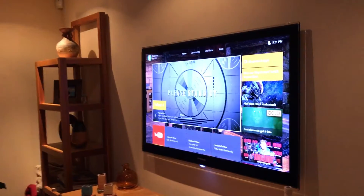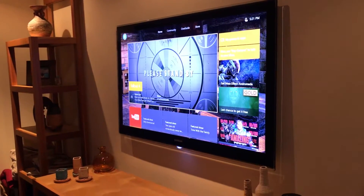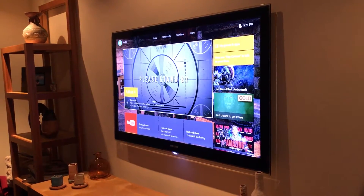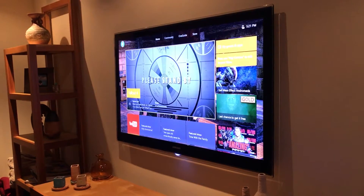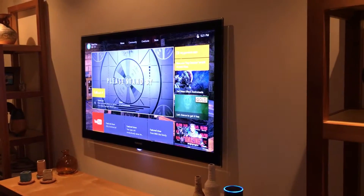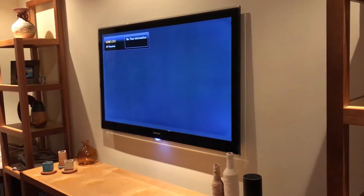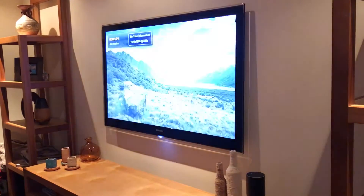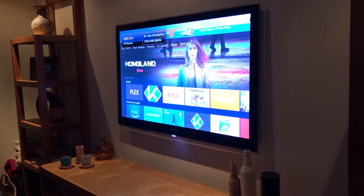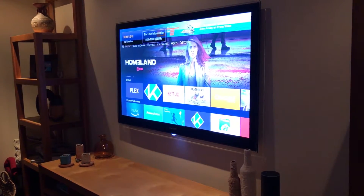Let's try another device. Alexa, turn on Fire TV. So the TV will not turn off. It will change to the appropriate channel for display, and it activates the Fire TV for your amusement.